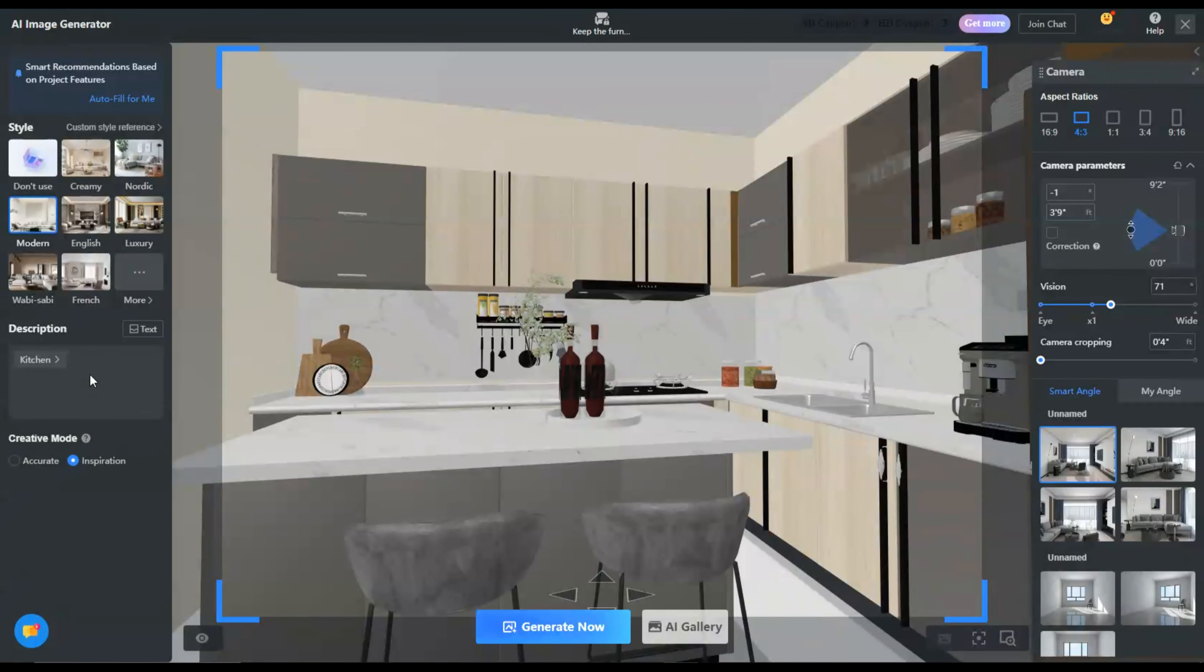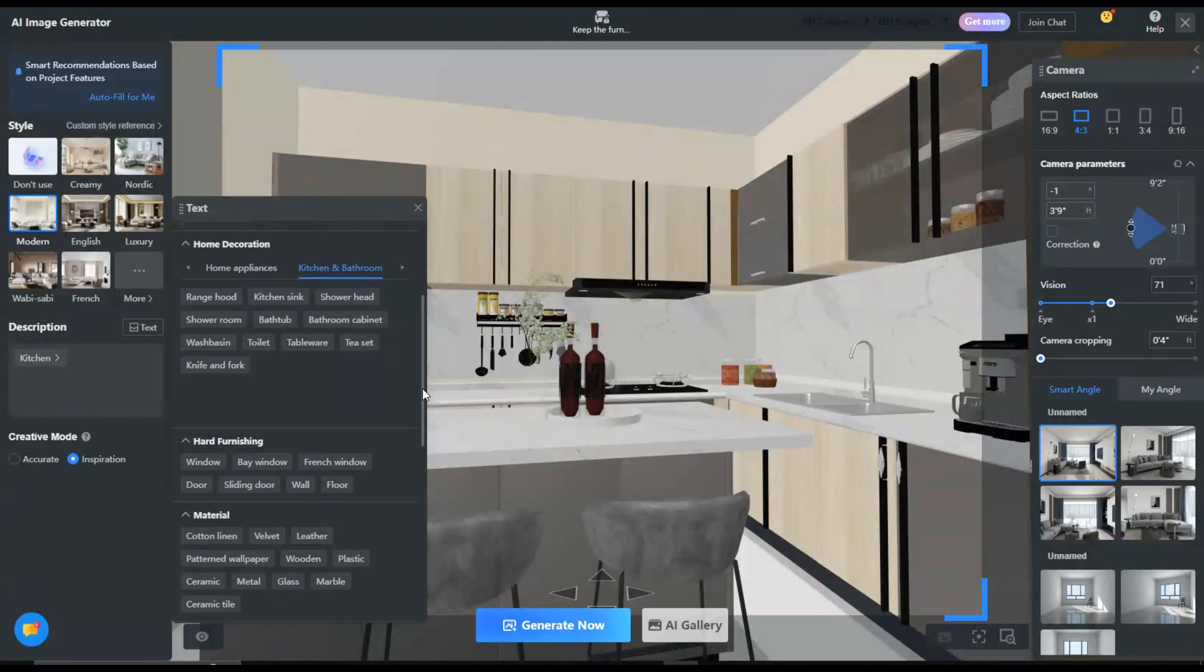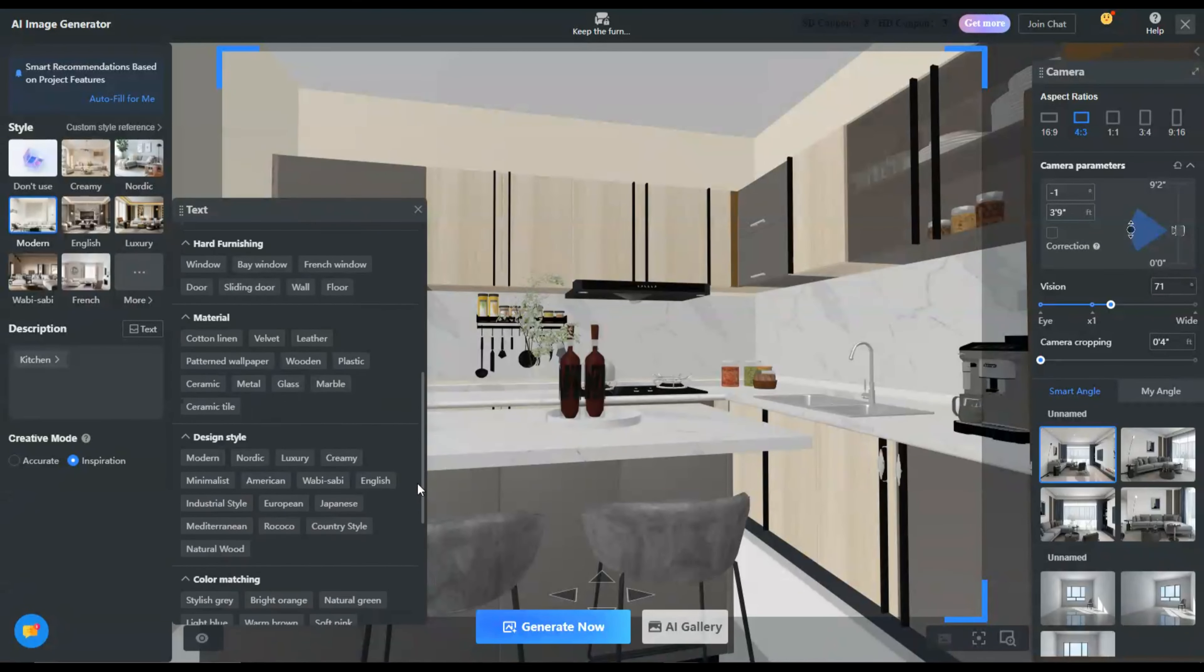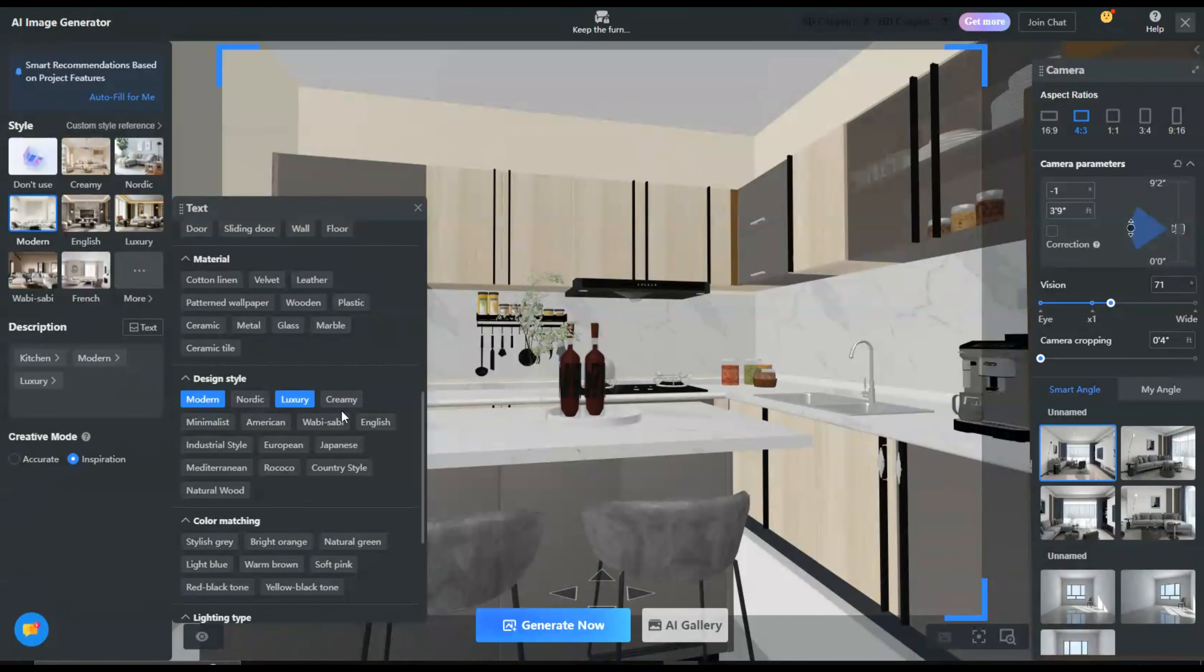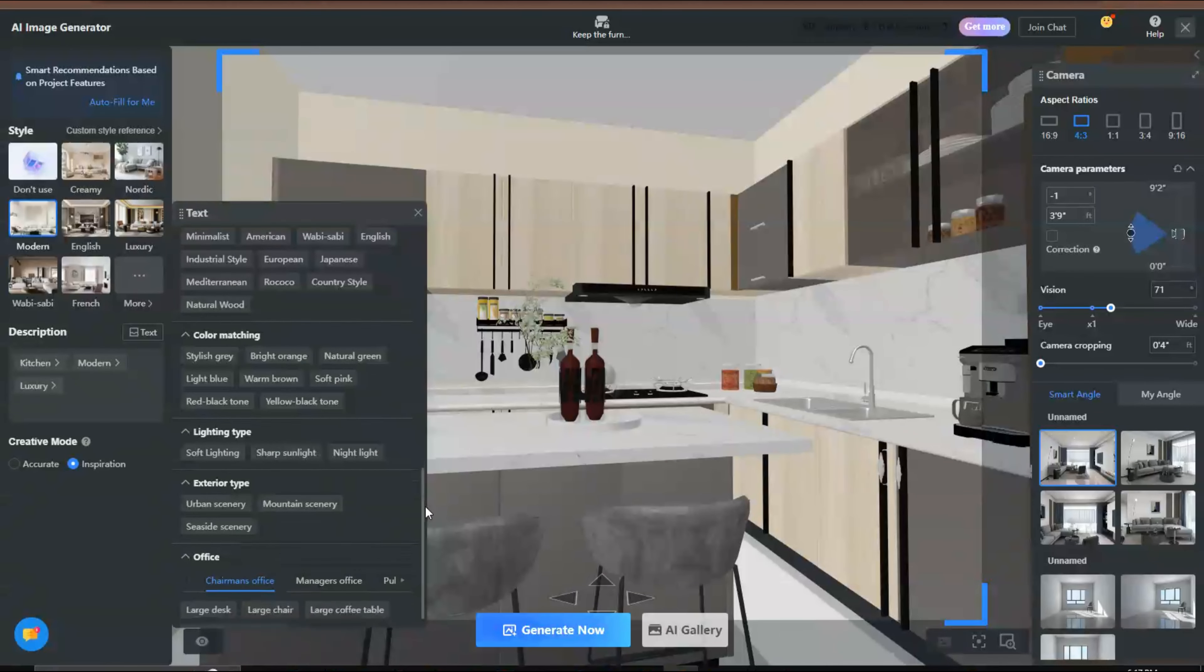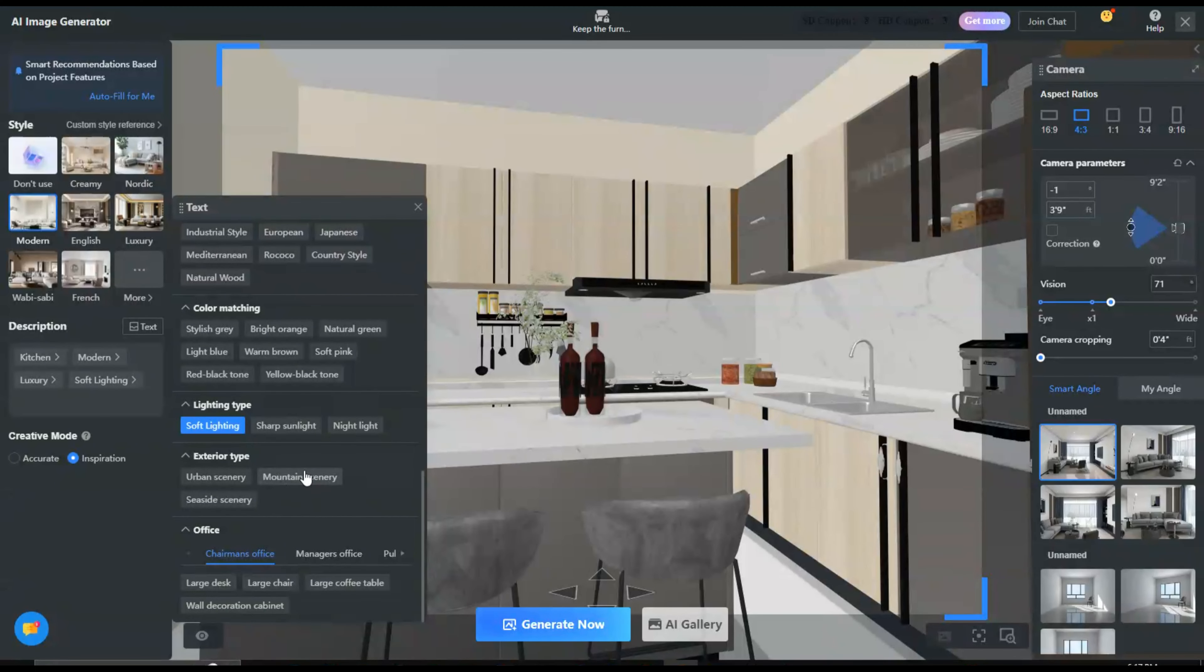Let's input some relevant keywords. This is an essential step in the process, as it helps the AI generate images that match your design style. Type some keywords or click on Text option and select colors, textures, or furniture styles, lighting, and more.